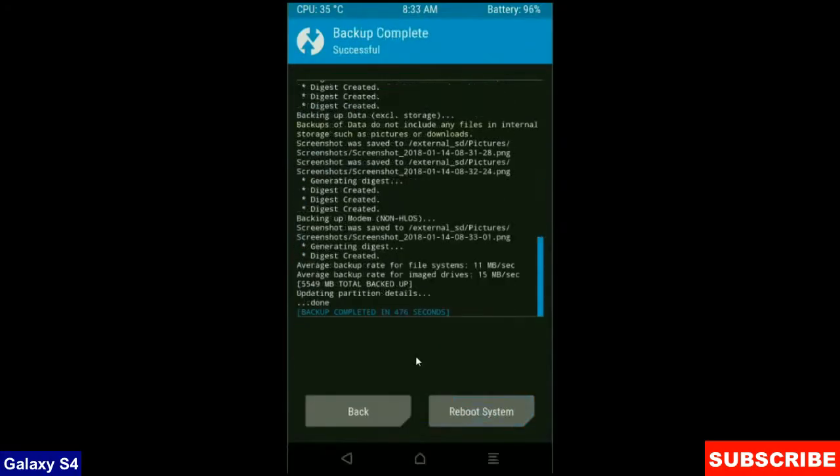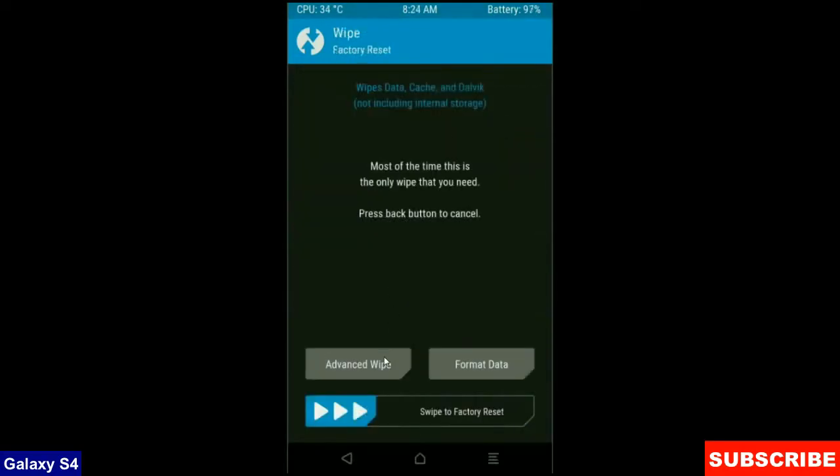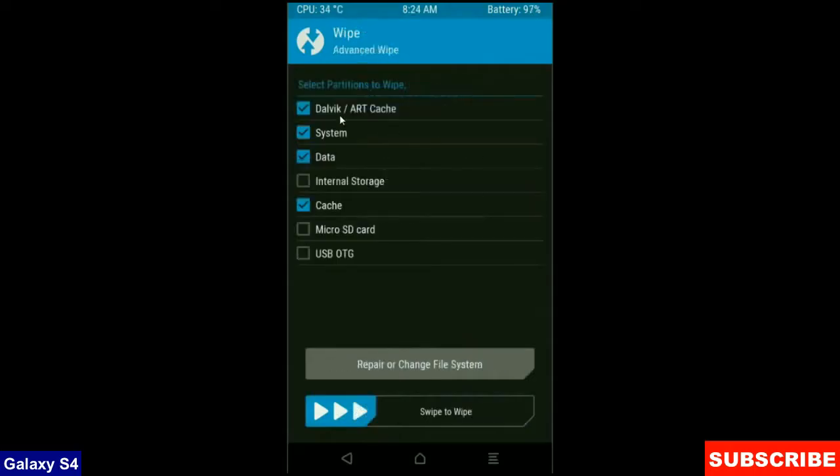then we go to home screen to wipe our temporary data. Press on back button. Press on wipe. Select advance wipe. When screen appears,